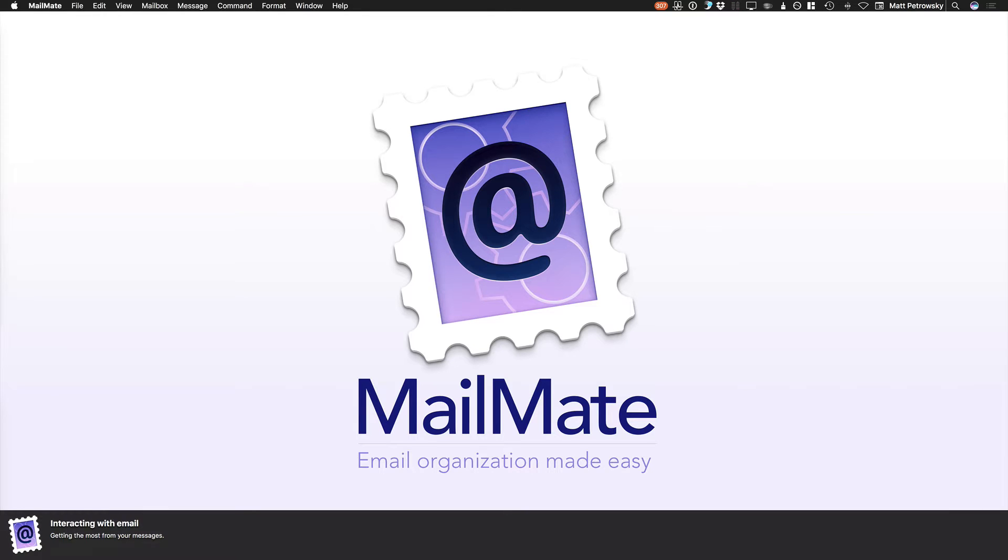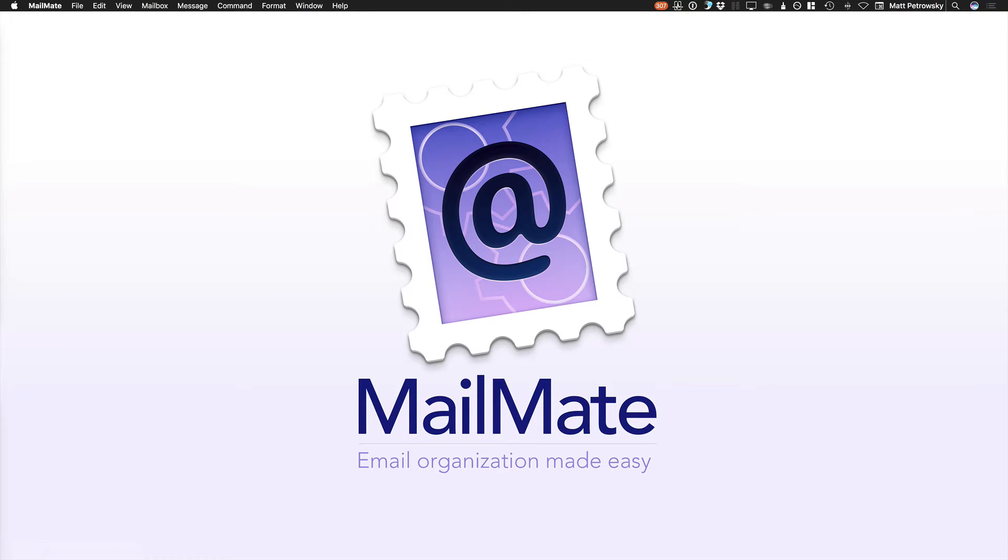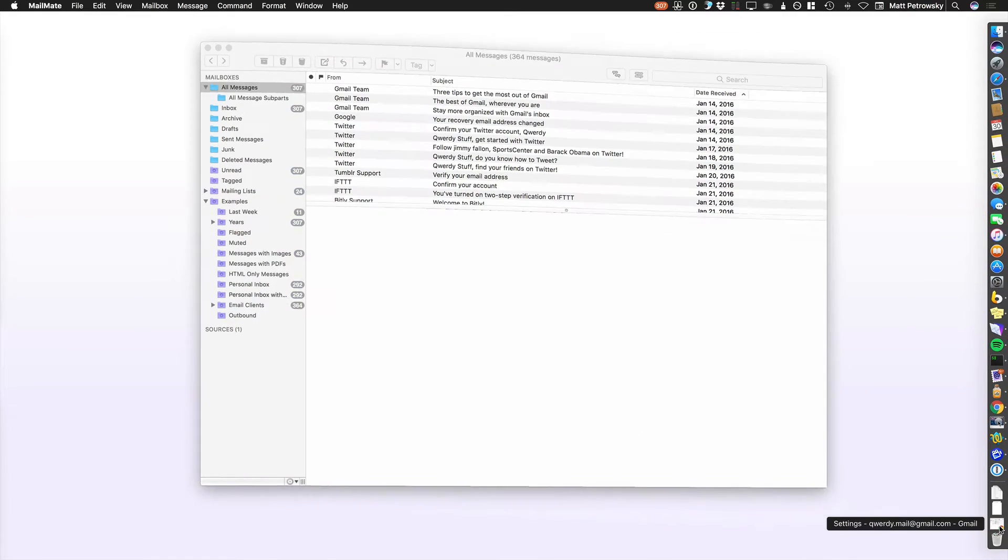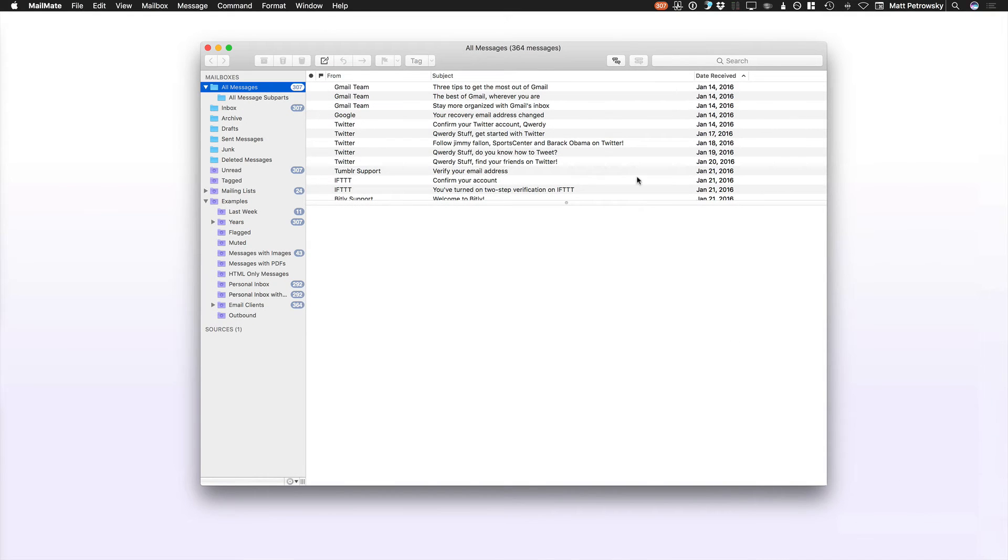In this video we're taking a look at interacting with email. Getting the most from your messages when you're interacting with those messages within MailMate. As I switch to the actual browser view or one of the many different views, I want to show you how you can get the most out of interacting with your mail.